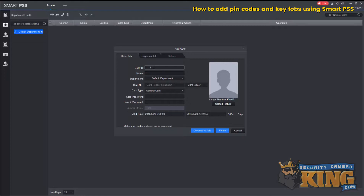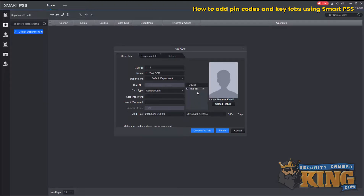Give the user an ID and a name. For this, we'll just do Test FOB. Under Card Number, you can either use an external USB reader or an actual door reader. Select Device, and then you can select the door. Then present the FOB to that reader that's on the selected door. The card number will appear.